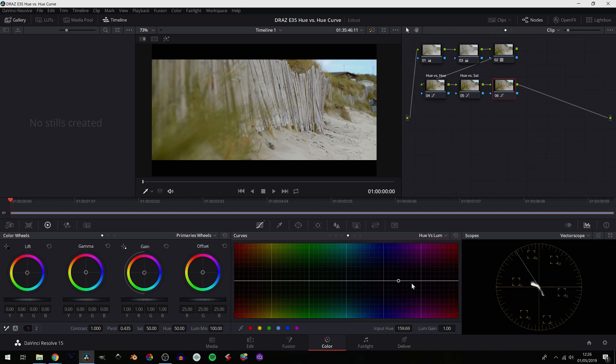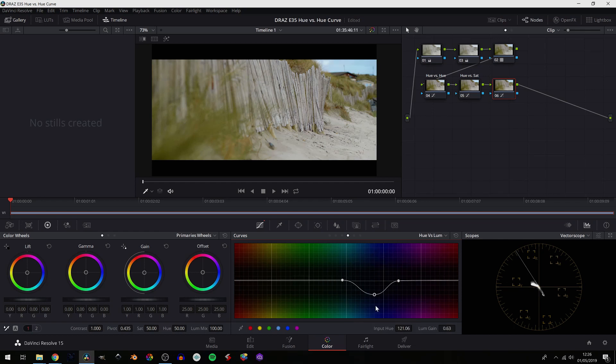You can select any point along the curve, and with this basically left and right is what hue. So we have a shade of blue selected here, and up and down now becomes its luminance value, so brighter and darker.